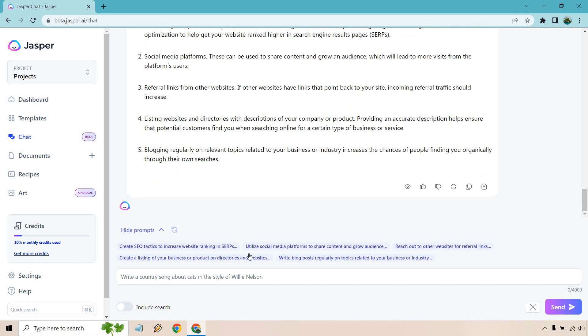Like create SEO tactics, utilize social media platforms, reach out to websites for referral links. But let's say we wanted to talk more about social media platforms. Let's narrow it down a little bit more and go from there. All right, what are the benefits of using YouTube for organic marketing? Let's hit send.